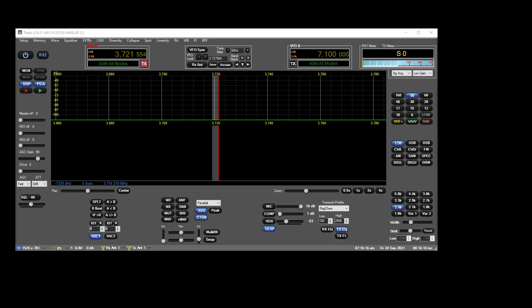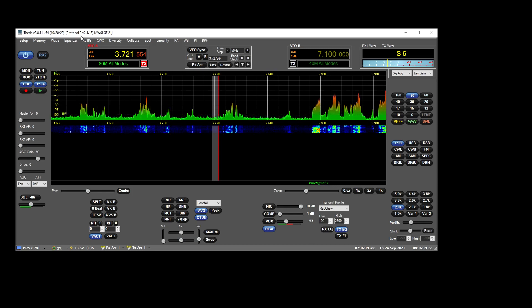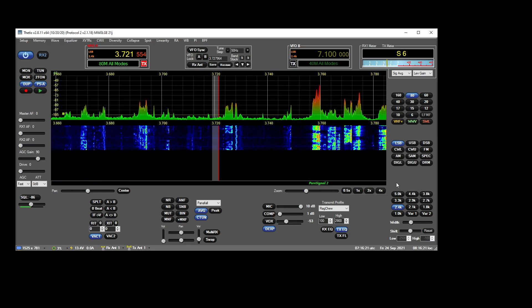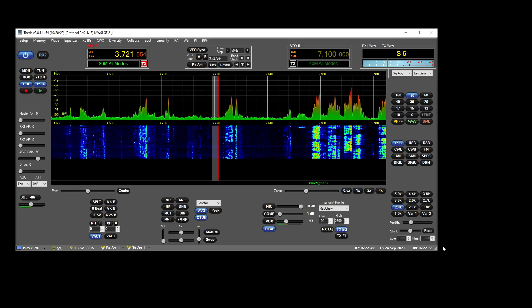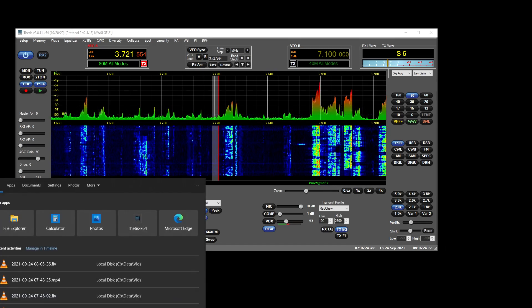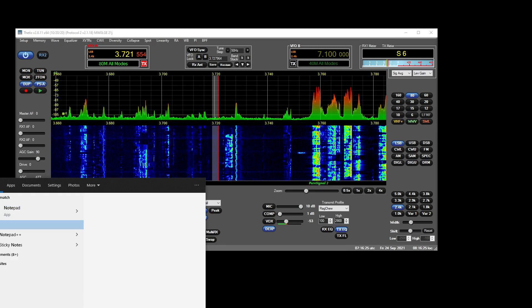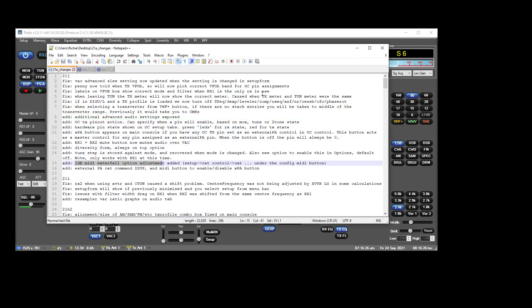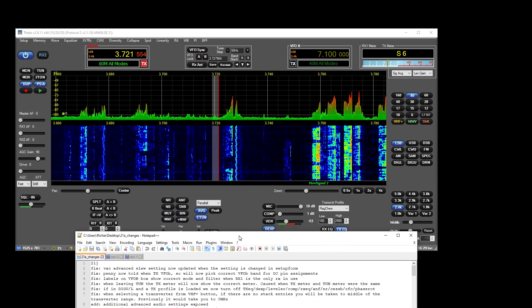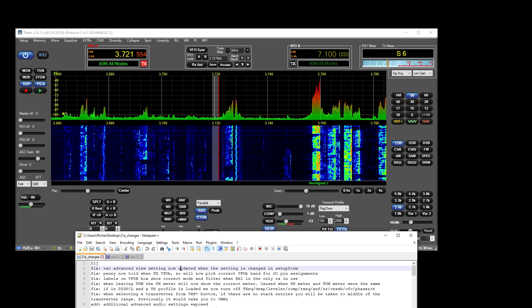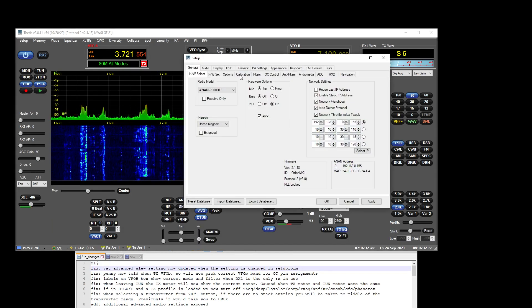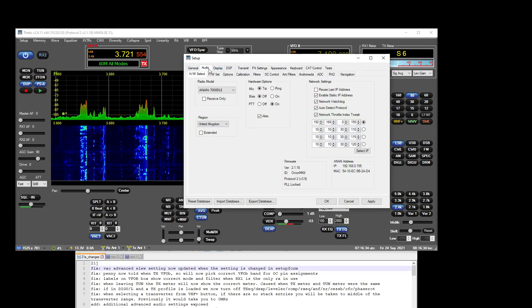Okay, a quick video on version 21J. Let's drag up the changelog. VAC slew setting, right. Options, audio, VAC slew setting now updated.